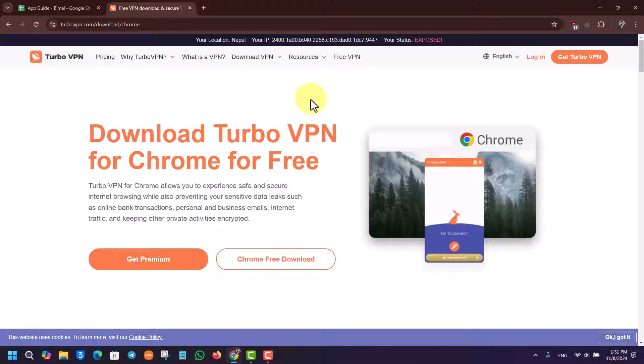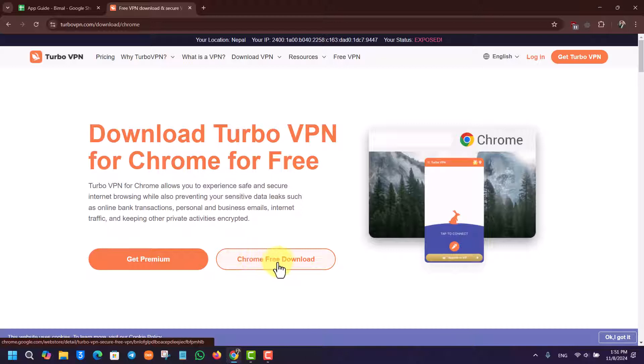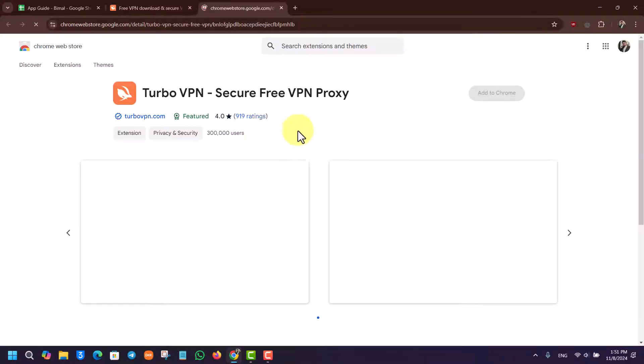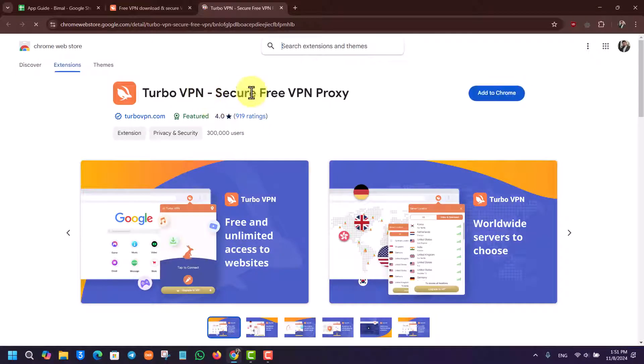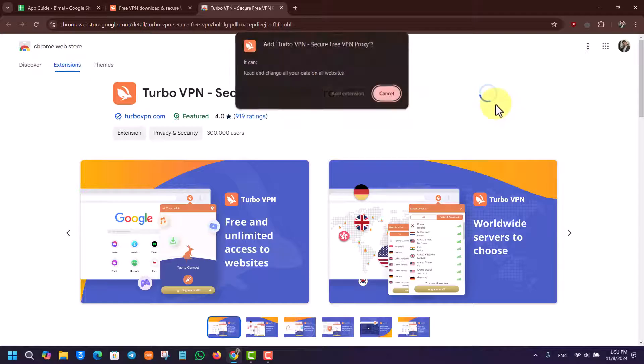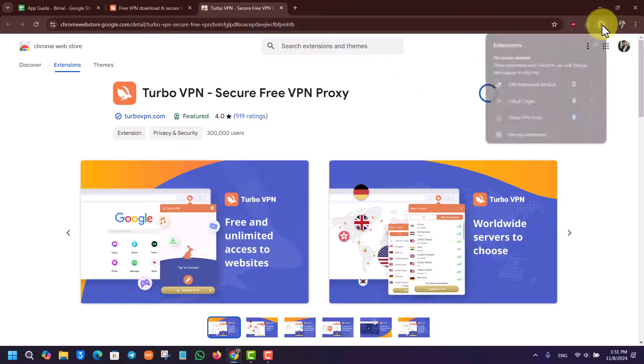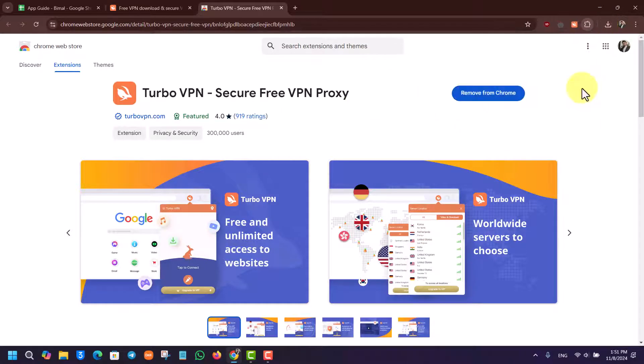For Turbo VPN, you can get the premium, but there's also the free download option. Go to Chrome free download and this is the Turbo VPN extension. If you want to, click on Add to Chrome, click the Add Extension button, and then add it to your Chrome and pin it if you want to.